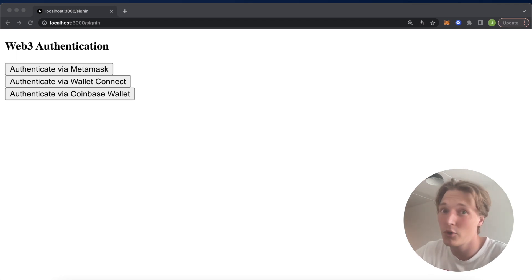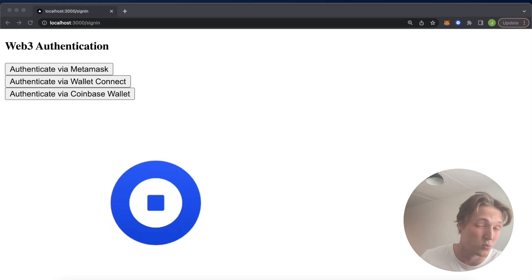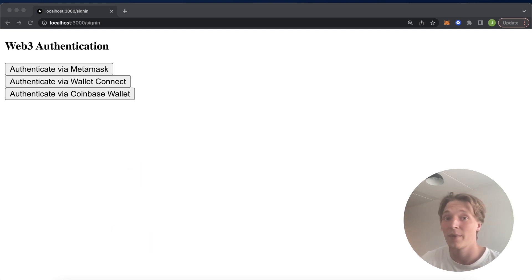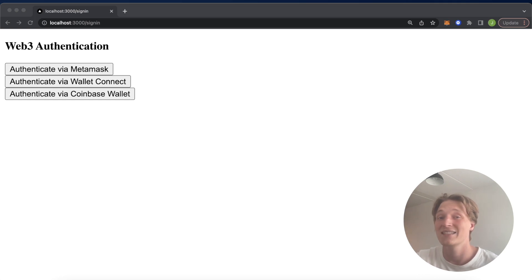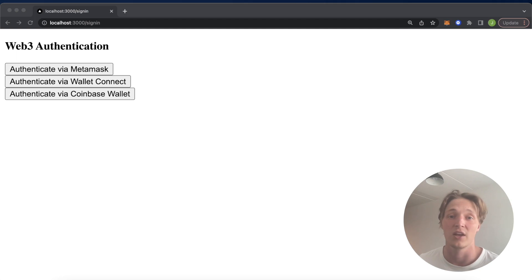This is important because your users might be using a MetaMask wallet, a Coinbase wallet, a wallet on their phone they need wallet connect to connect with, and you want to make the onboarding process for your users as simple as possible. They don't need to go download a new application just to be able to connect to your DApp.